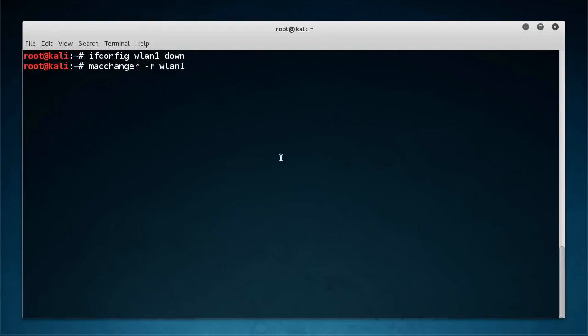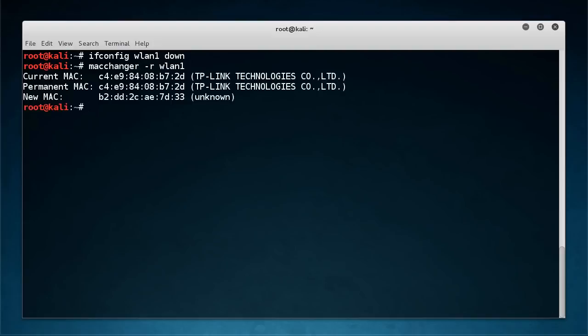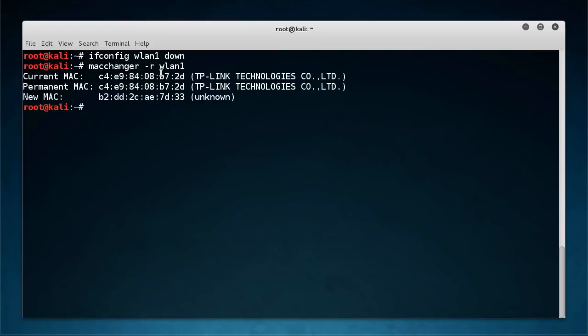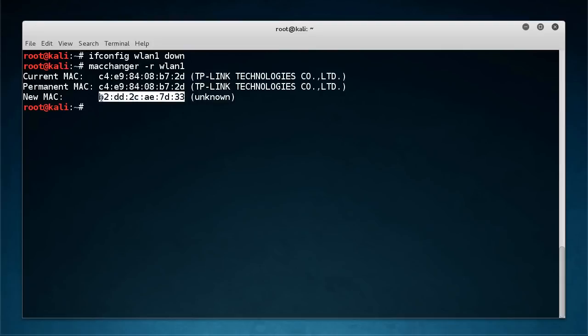Now this minus R flag right here is just going to say, give me any random MAC address. So I'm going to hit enter and it says, okay, this was your current MAC before you ran this tool. So this is your permanent MAC address and now your new one is this right there.